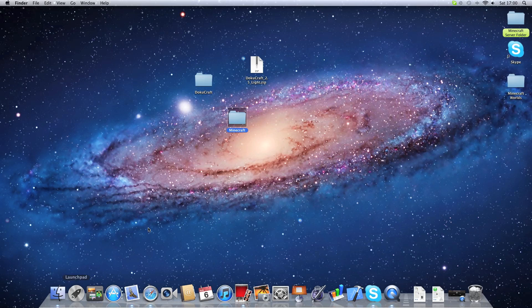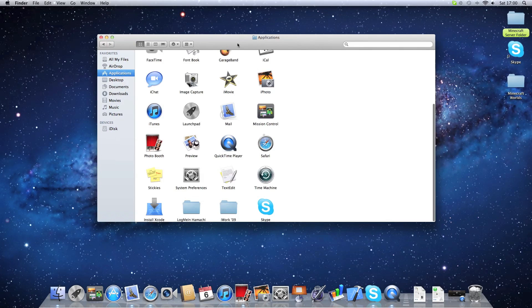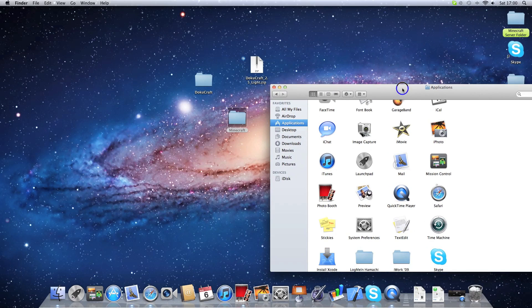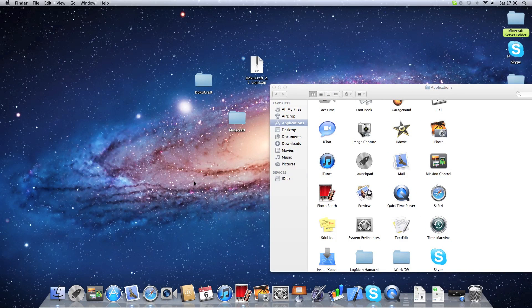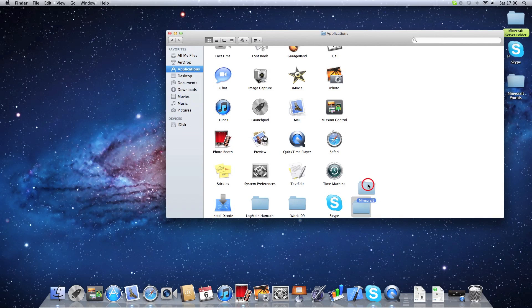Now you open up Finder, go to your Applications folder, and drop in Minecraft. I suppose that's good. There you go.